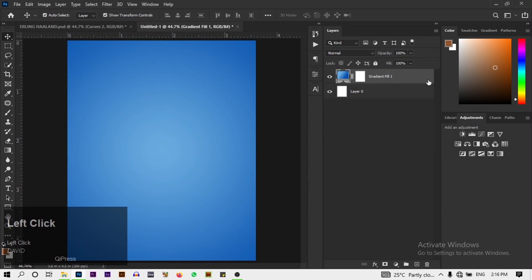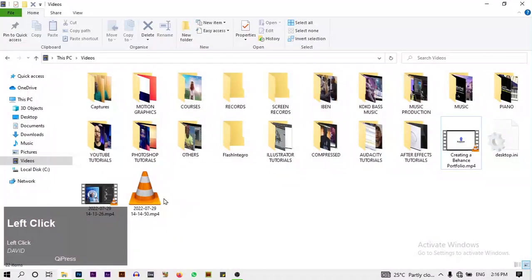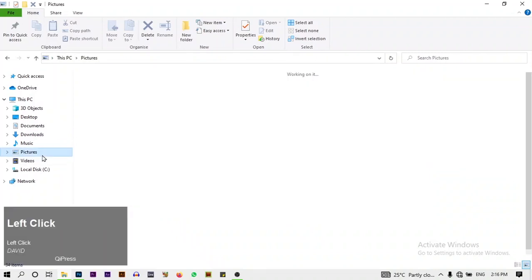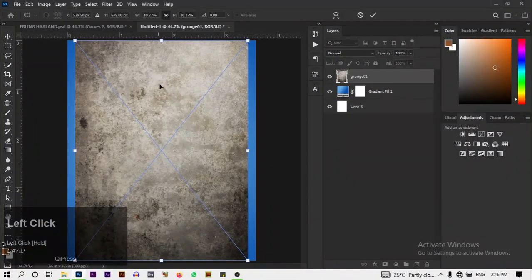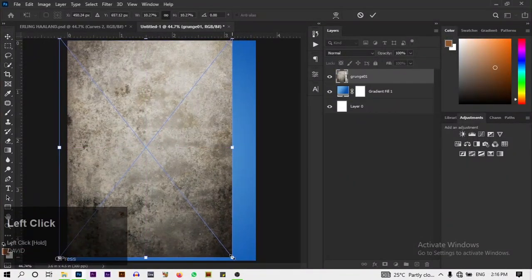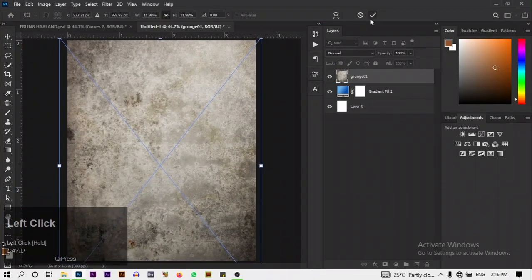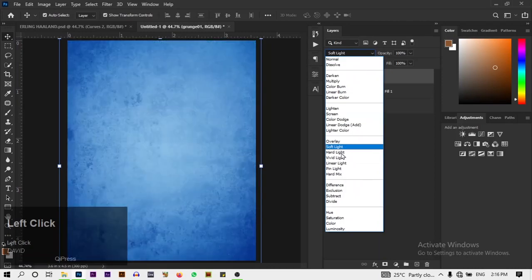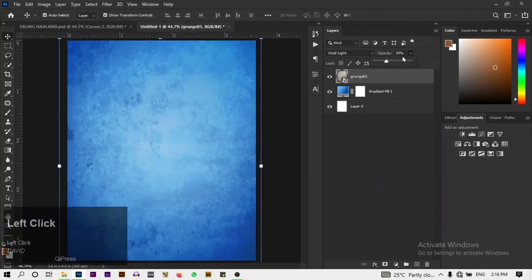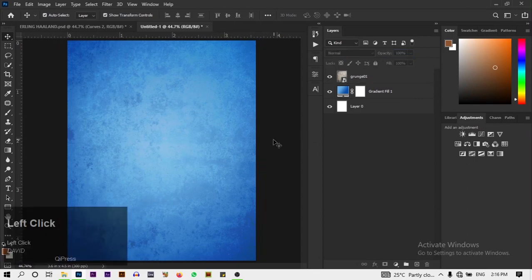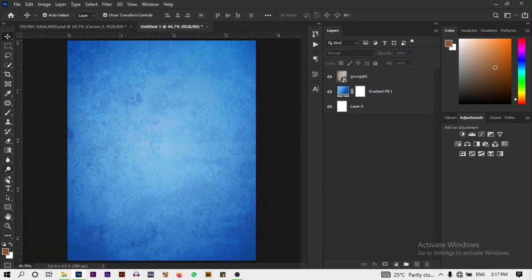Click OK, then we're going to drag in our dust texture — link in the description below. We'll add the grunge texture here, scale it up while holding Shift, then change the blend mode to Vivid Light and reduce the opacity to 25 percent.